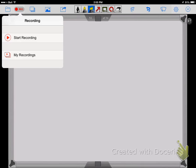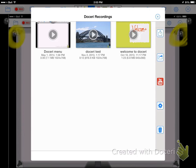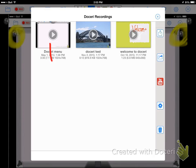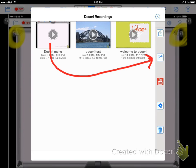You're going to choose my recordings, and when you do that, you're going to get this screen. If this is the video that I want to upload, I'm going to drag that video from here to here.